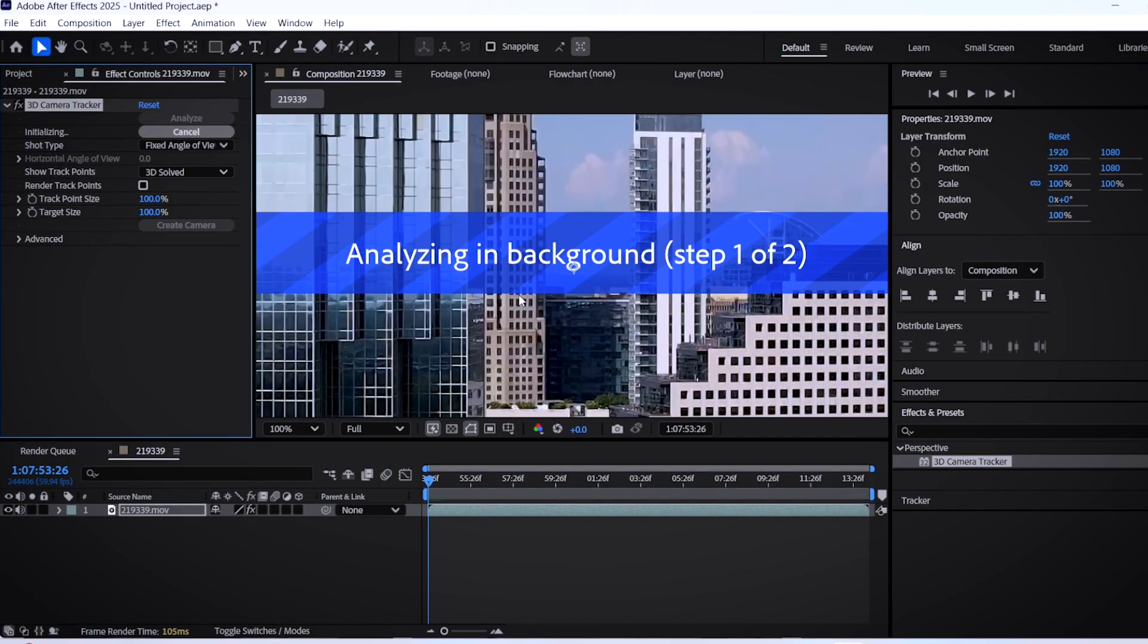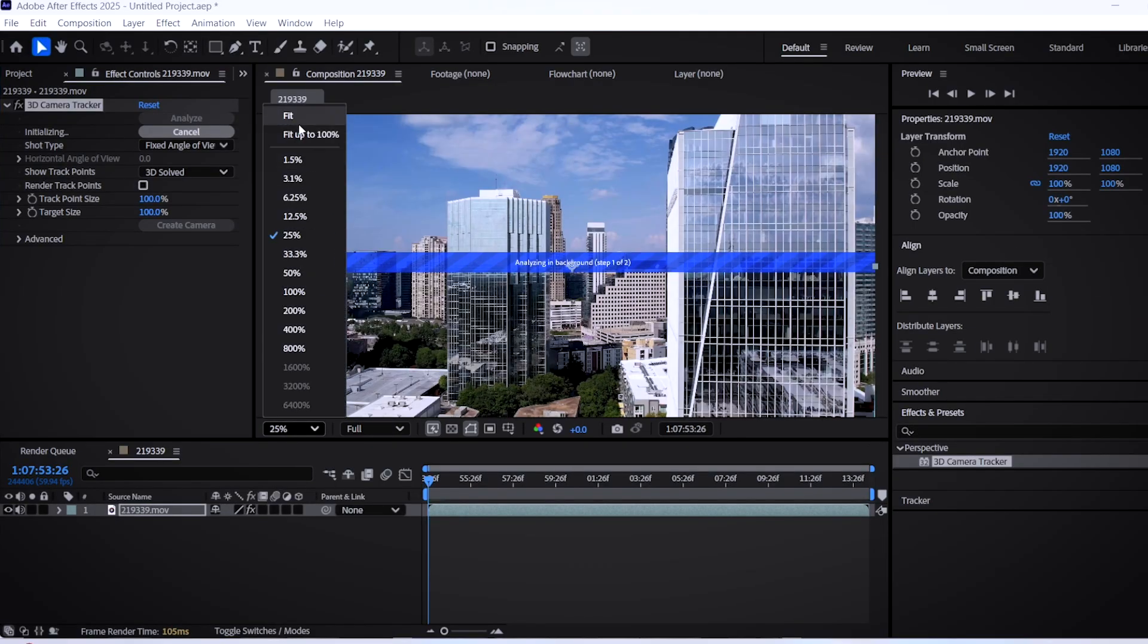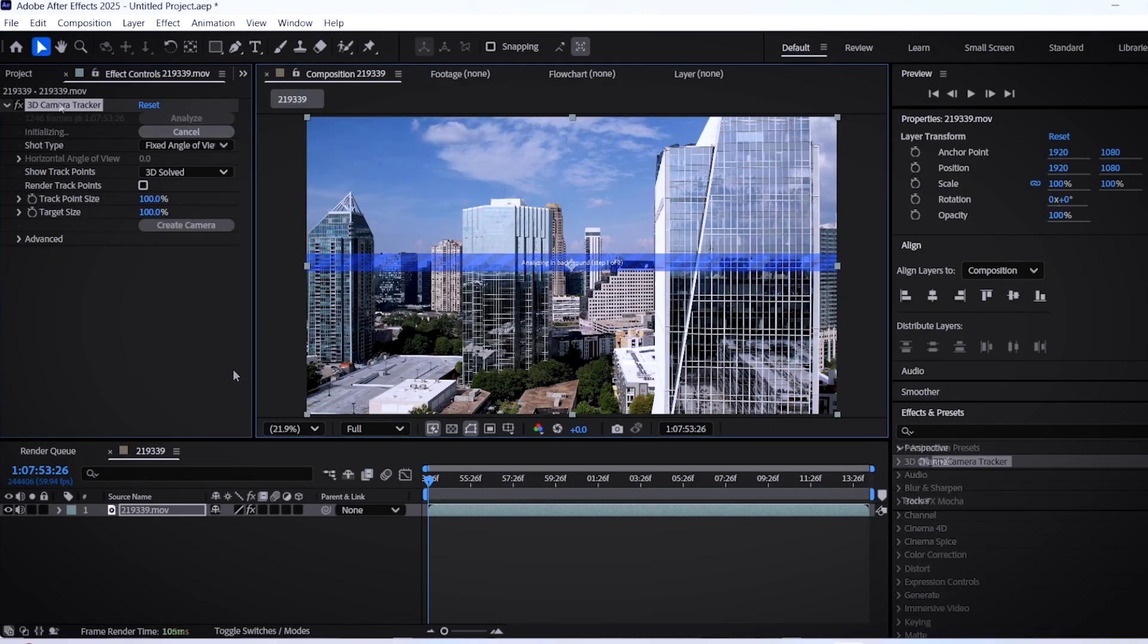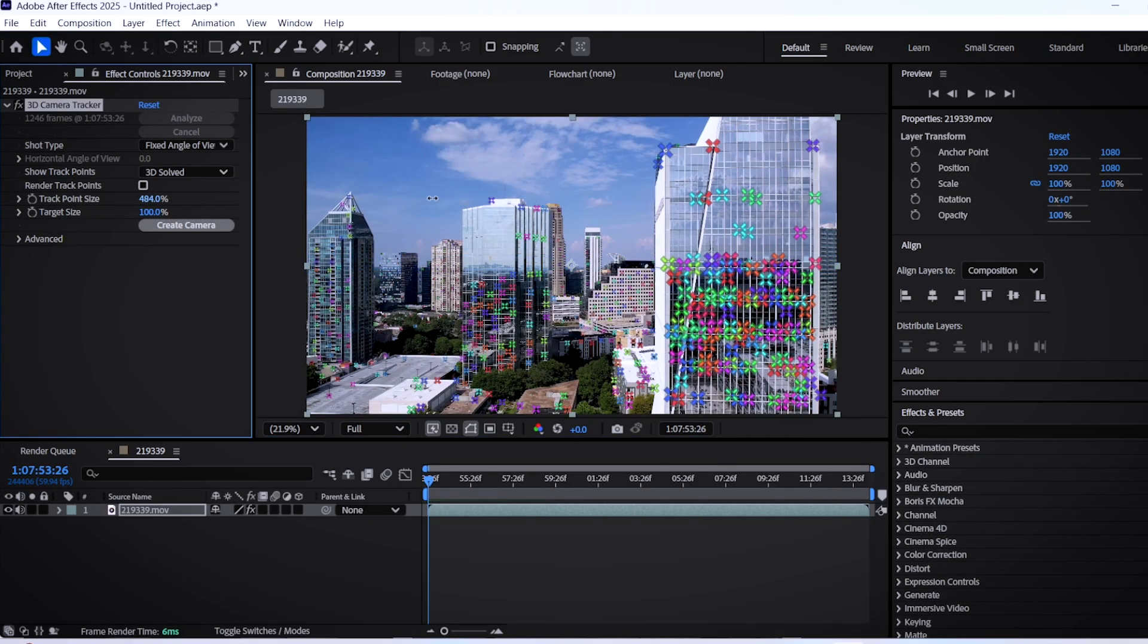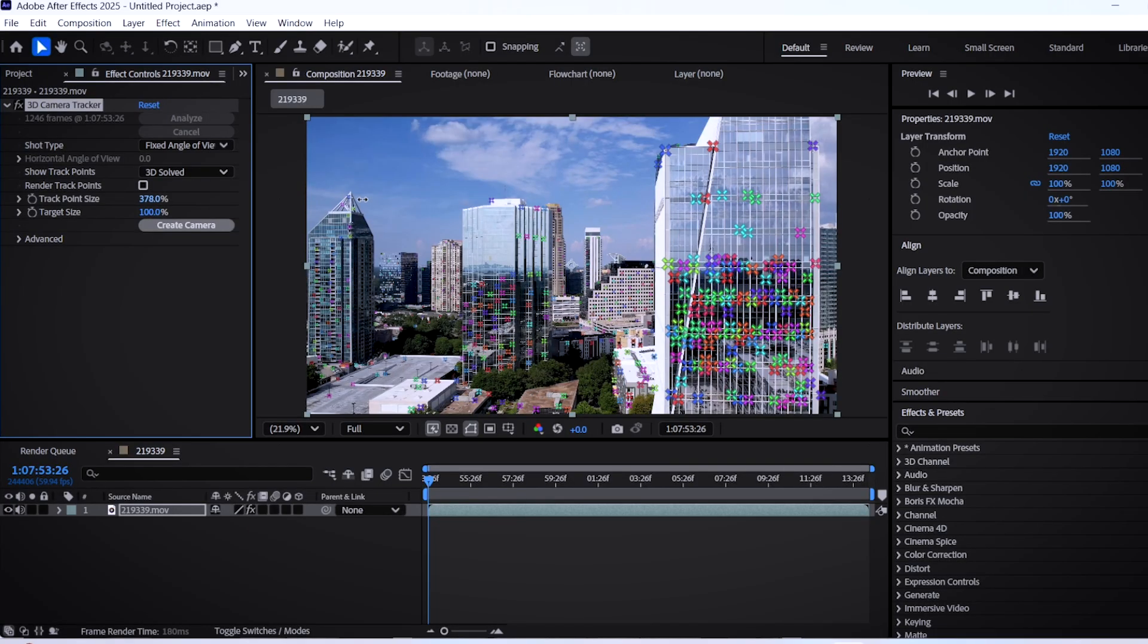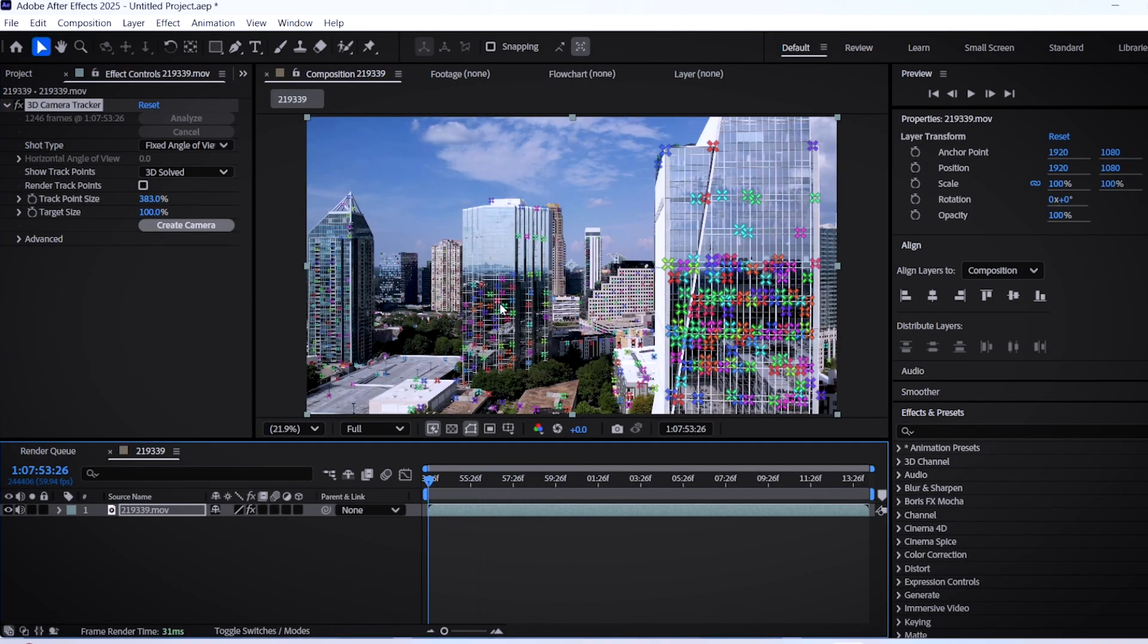This blue message will pop up saying that After Effects is basically analyzing your background. After that, you will have all of these tracking points on your video, and what you can do next is increase the track point size so you can see them better.